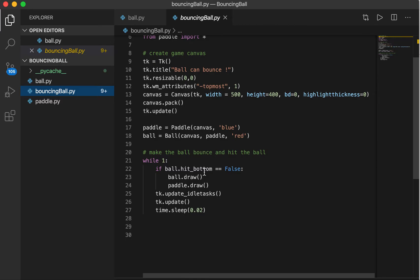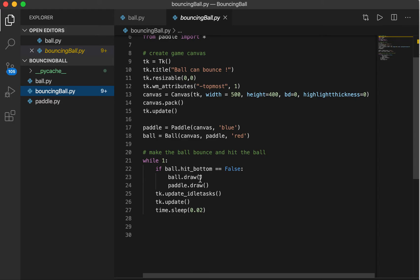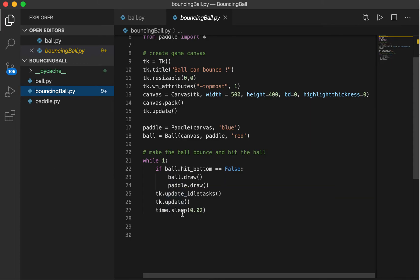And then as long as the ball does not hit the bottom, we will keep drawing it and update it. And then you give a little bit of delay between updates until the ball hits the bottom, then the game stops.